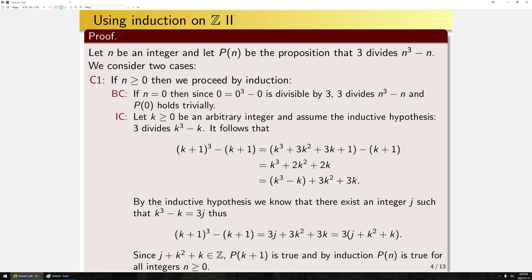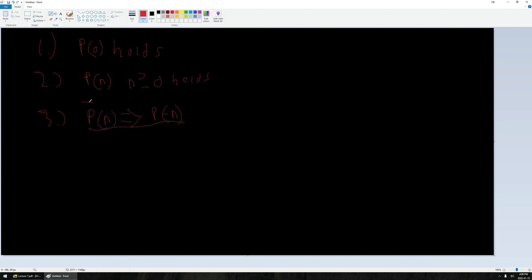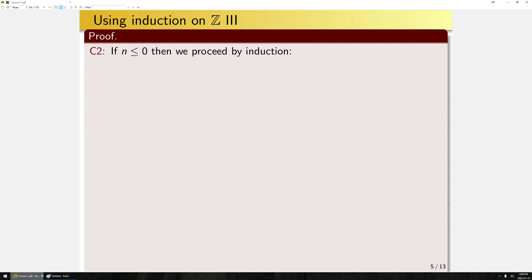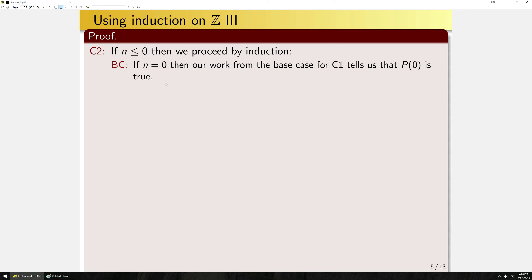For Case 2, if N≤0, we proceed by induction going in the negative direction. The base case is again N=0. We've already done this work, so we can just cite our previous result: our work from the base case in Case 1 tells us P(0) is true. We don't need to rehash it.